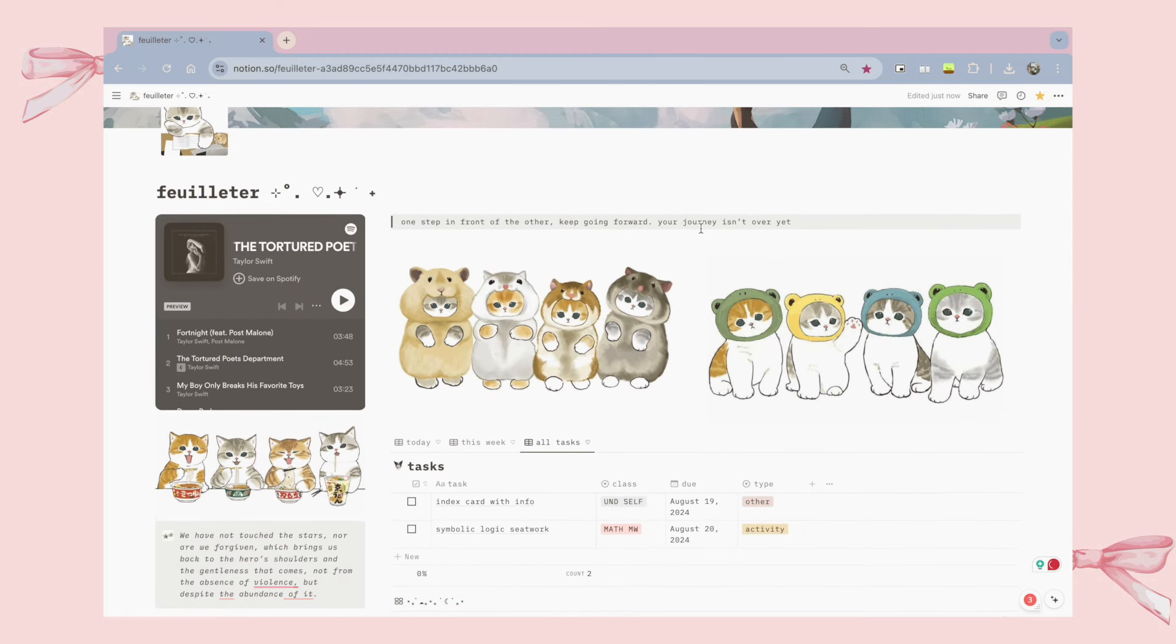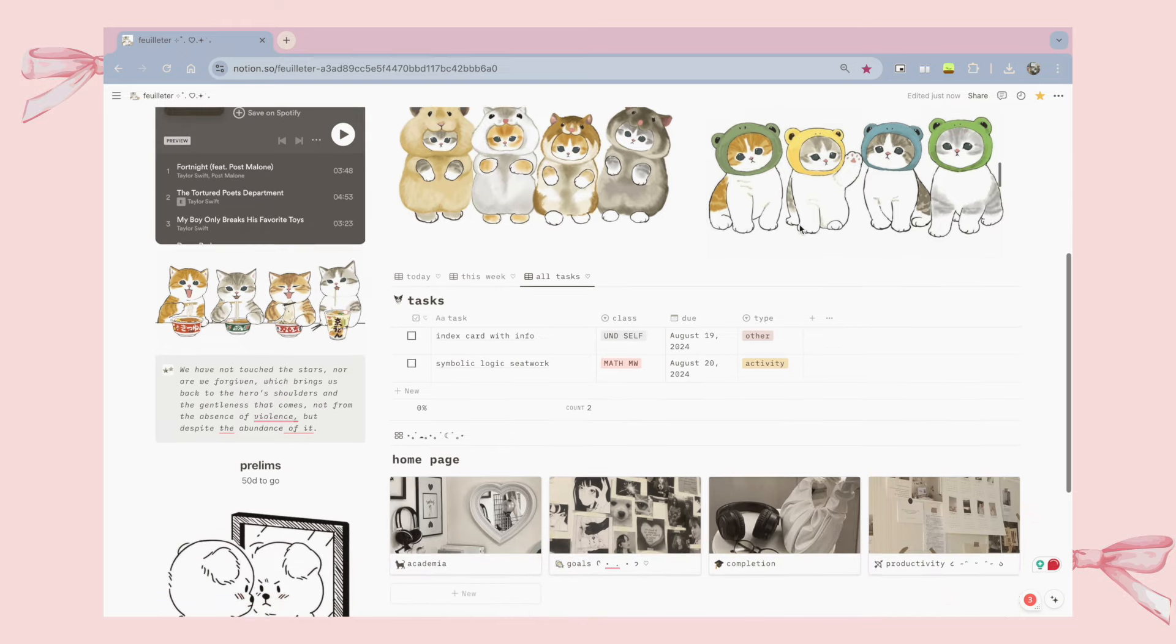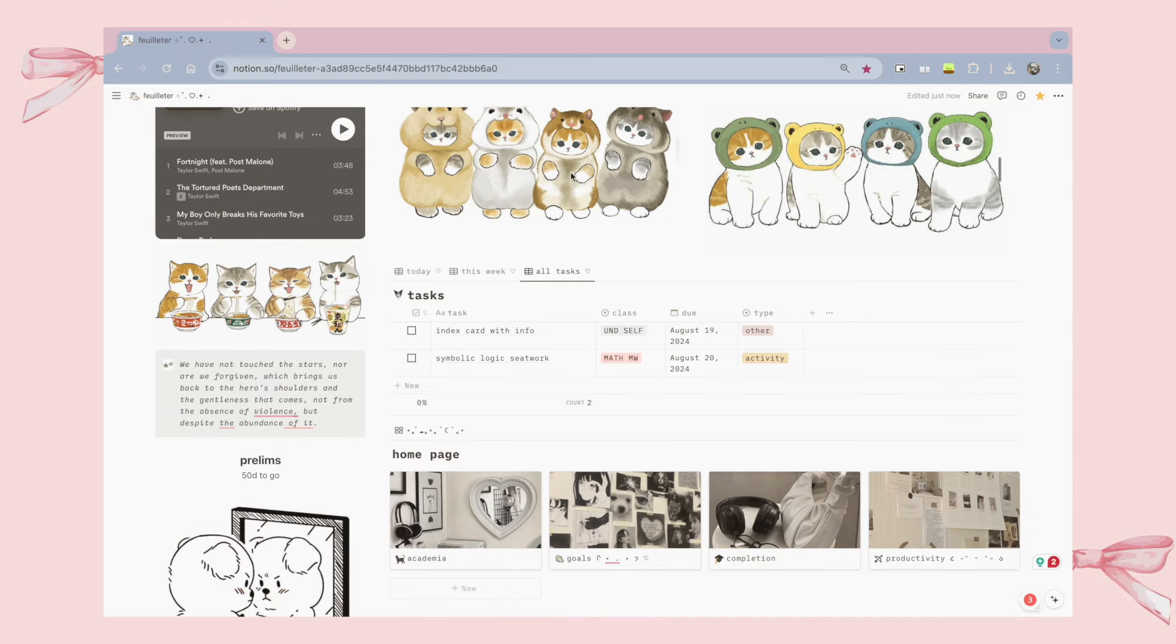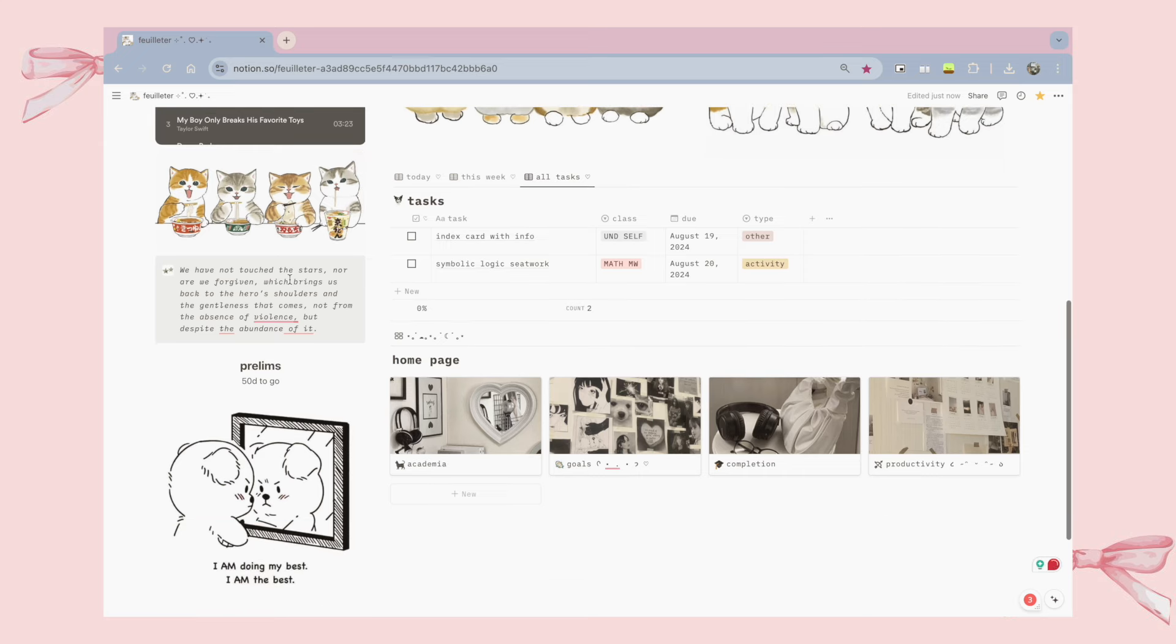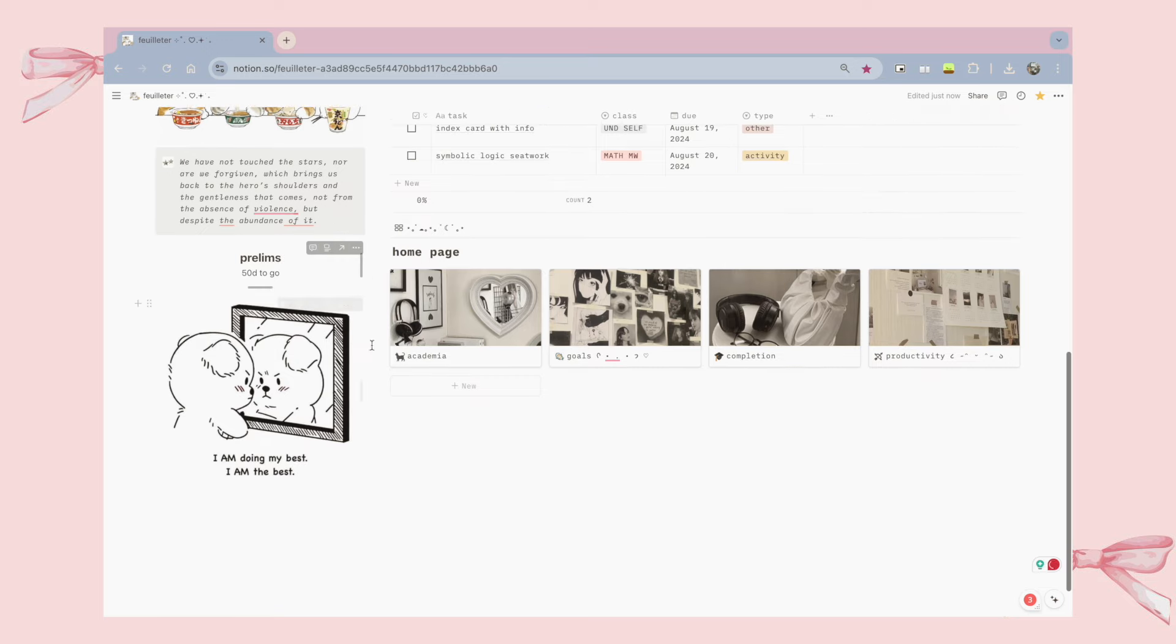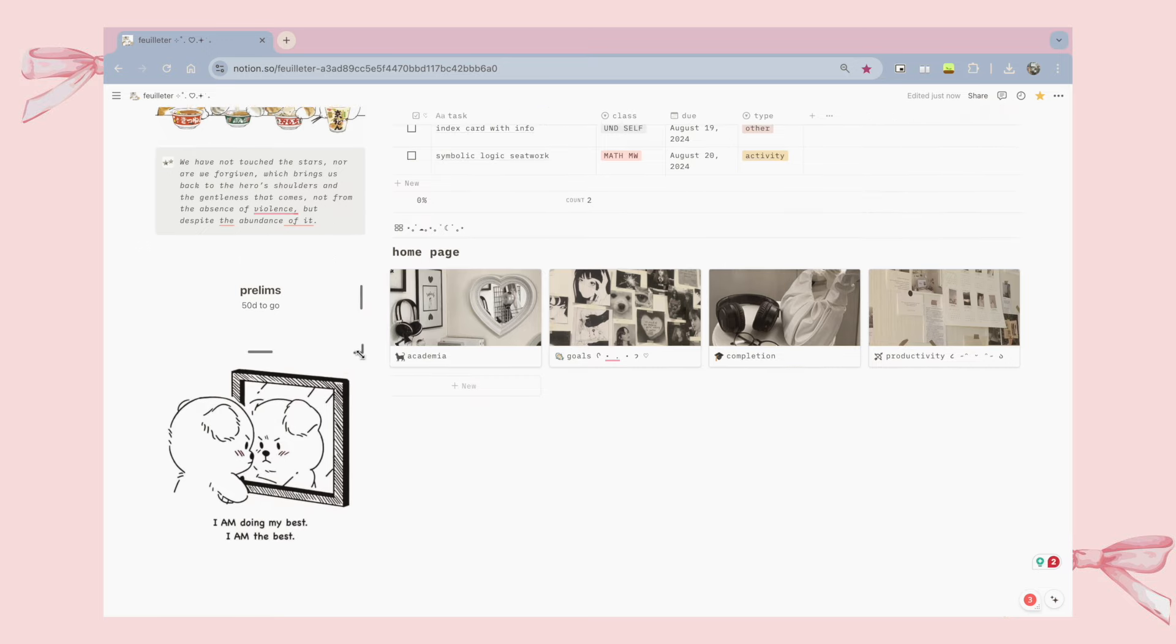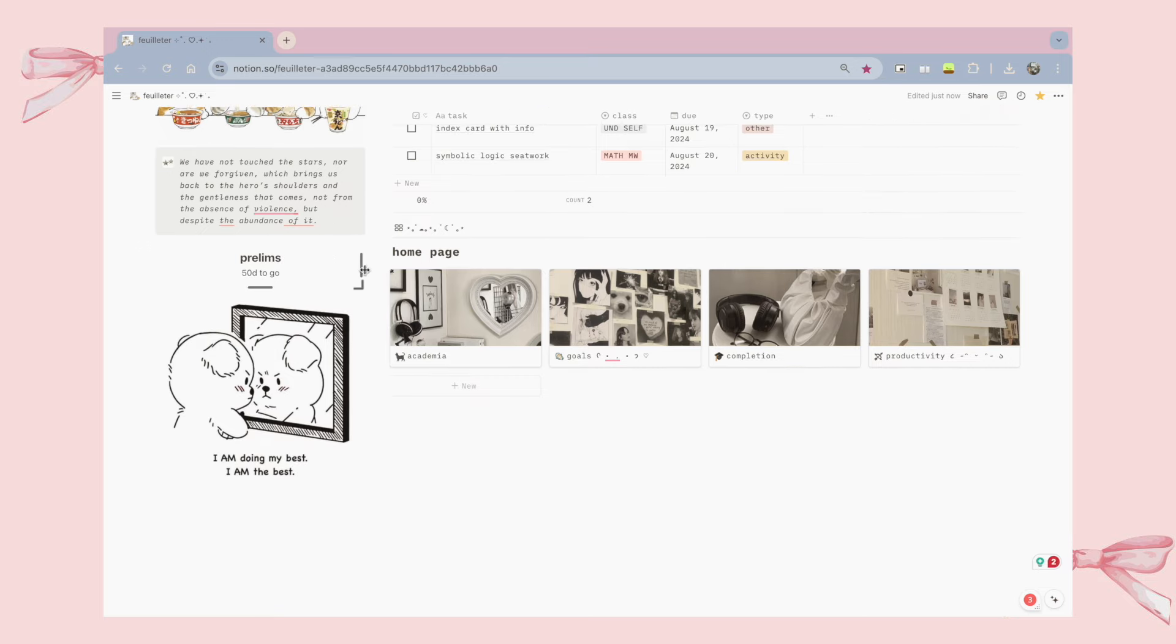The first thing we have to start with is our Notion homepage. Personally, I like to keep mine minimalist and practical. I only have here an embedded playlist, a code, some cute mofison pictures, a widget countdown to prelims, and some databases that are important to me to track on a daily basis.